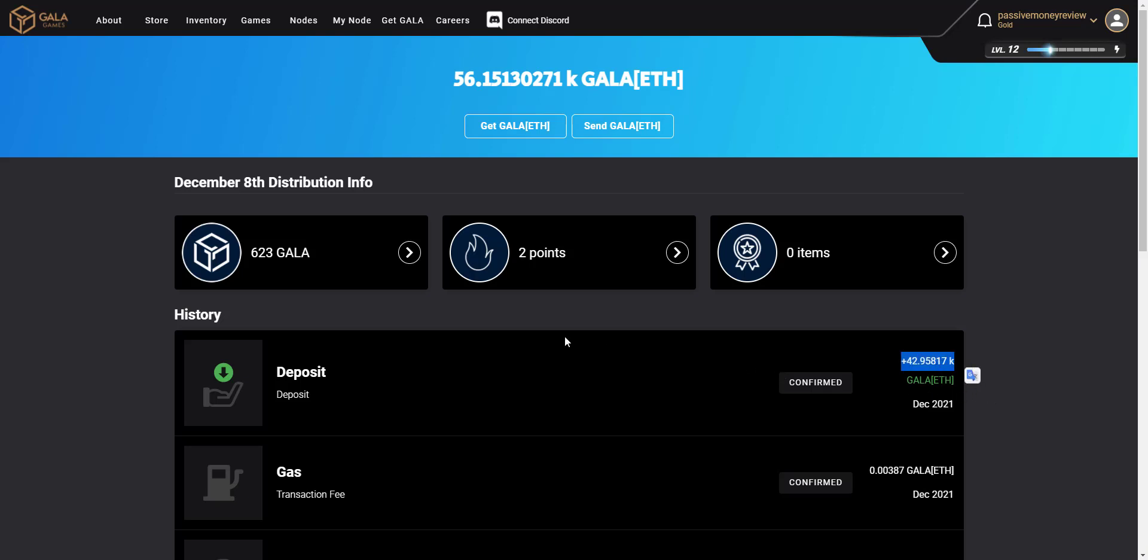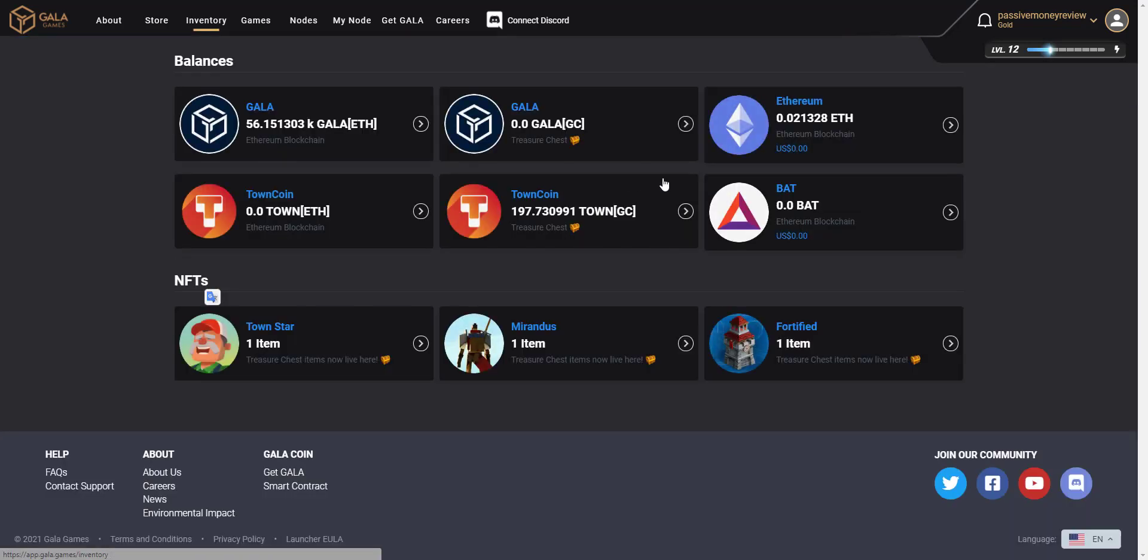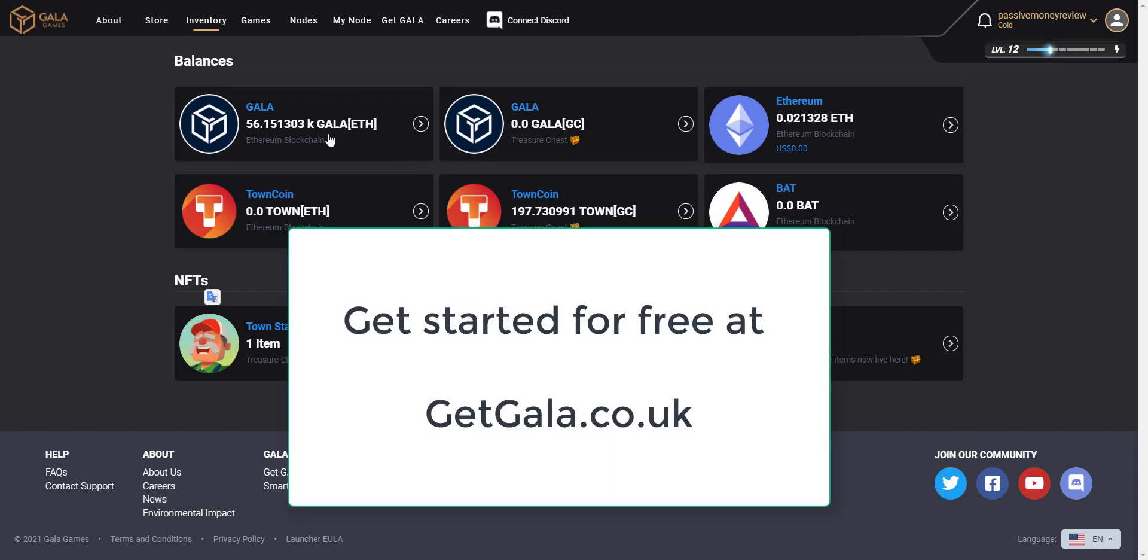So I hope that's been useful. That's how to get your Gala Chain balance, your Gala Coin balance over to the Ethereum blockchain. And with that, you can now send it to any exchange and withdraw it to your bank, you can link it to MetaMask and go and buy some NFTs, you can do a whole host of things. So I hope that's been useful.